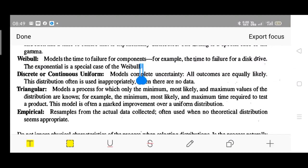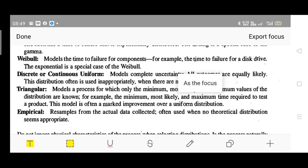Next is Weibull distribution. This models the time to failure for a component — for example, the time to failure for a disk drive. The exponential is a special case of Weibull. So, time to failure of a component is the key modeling application here.